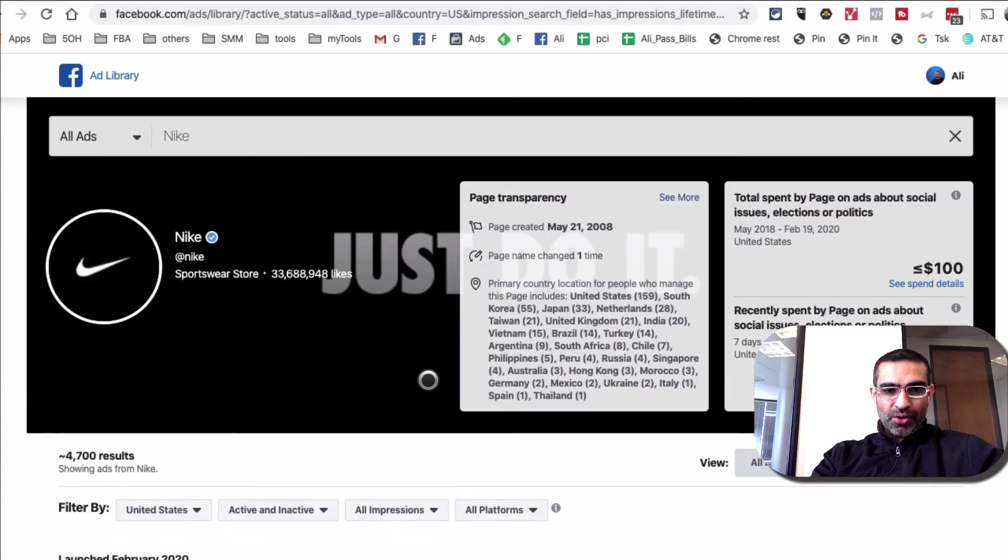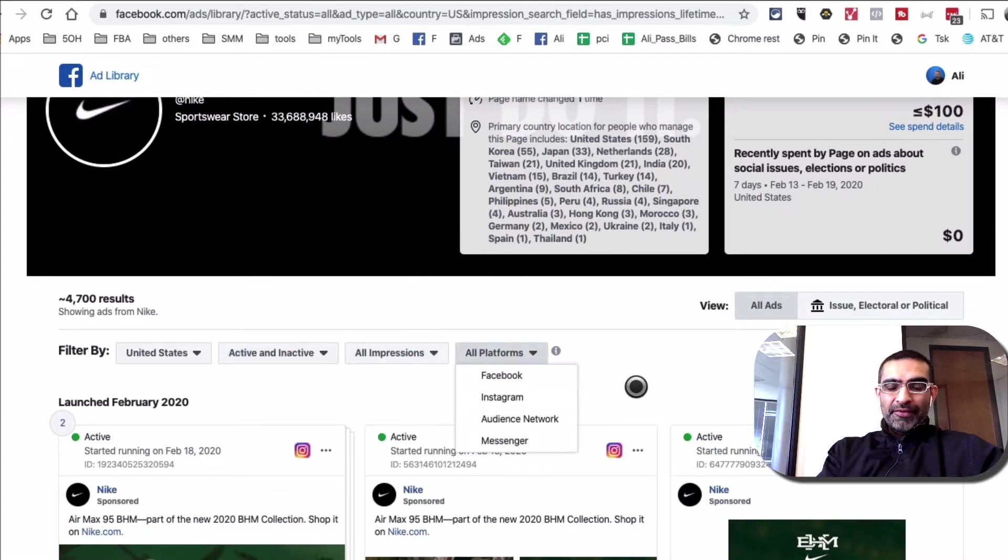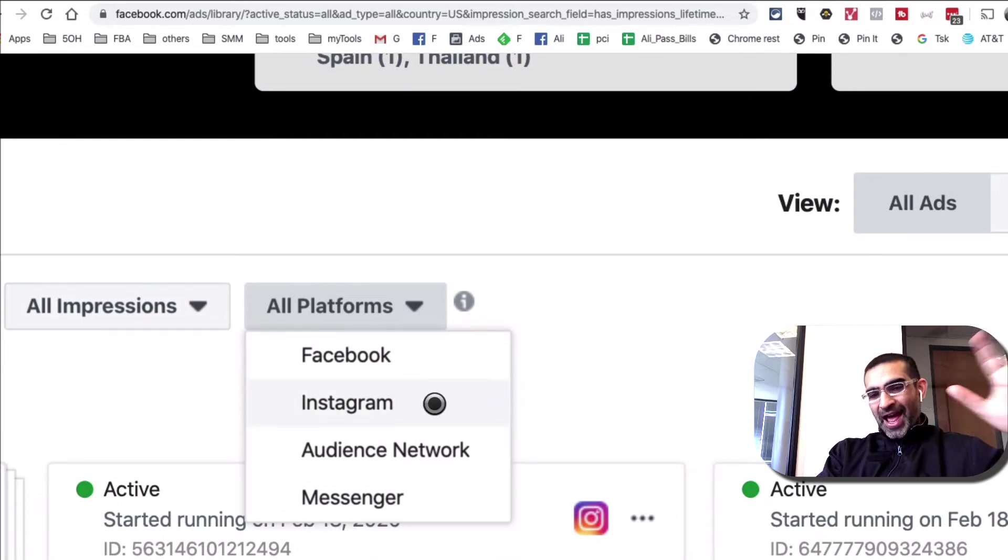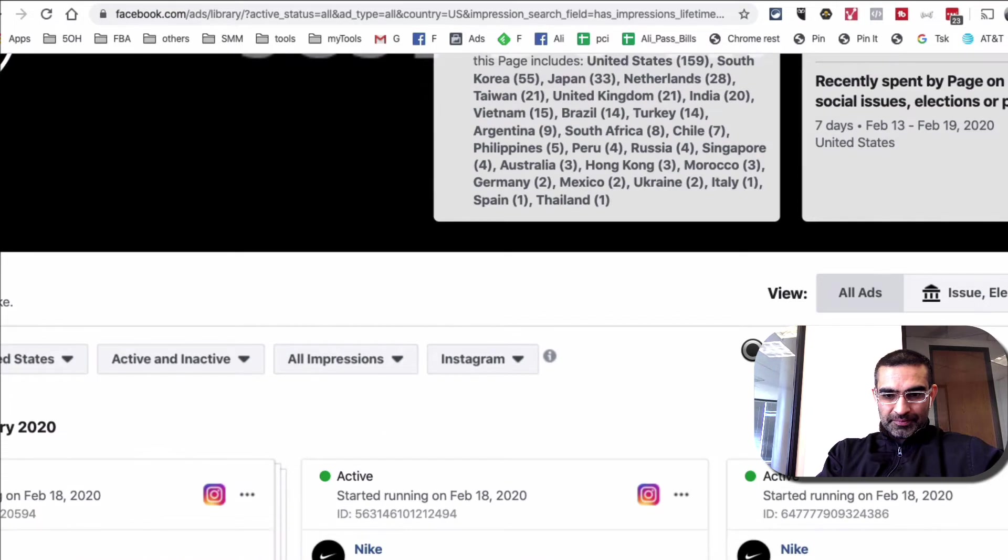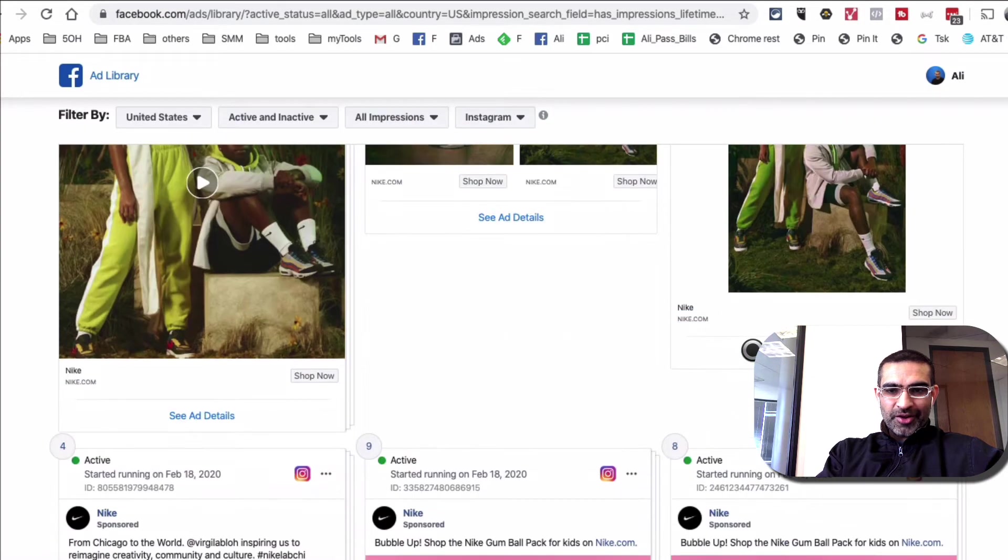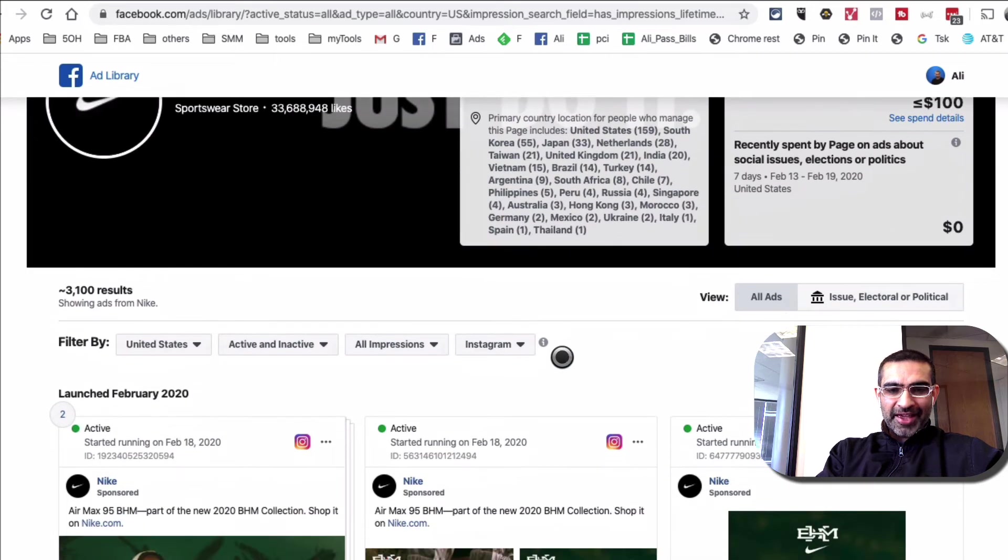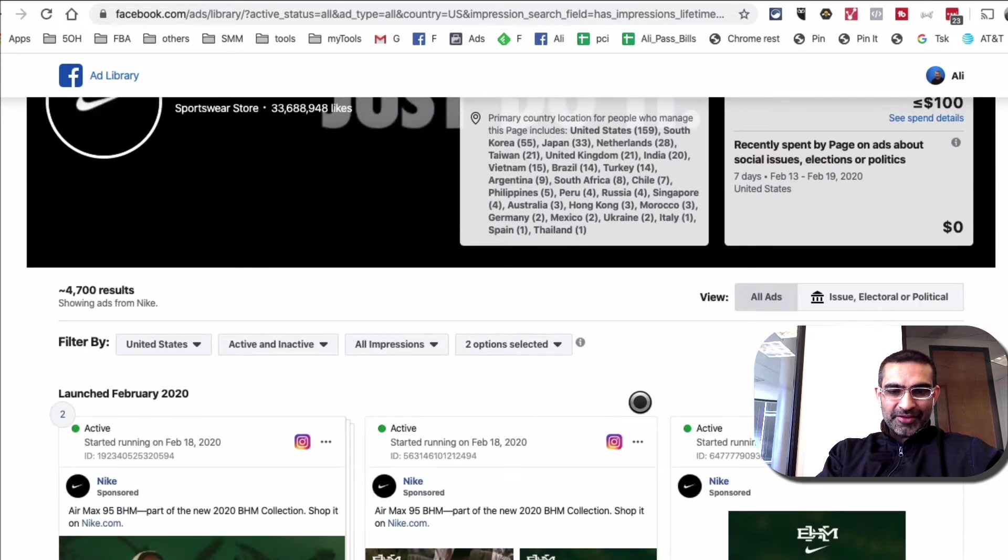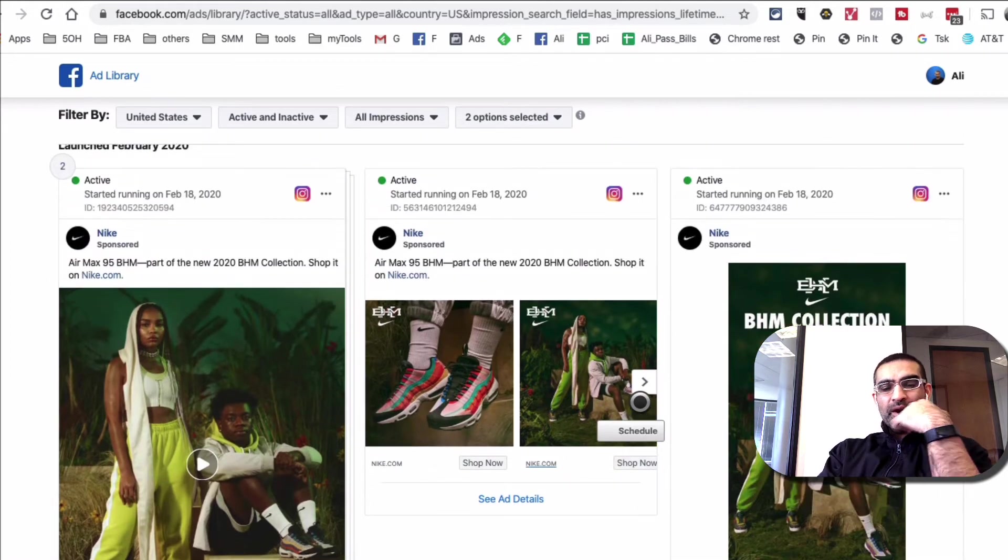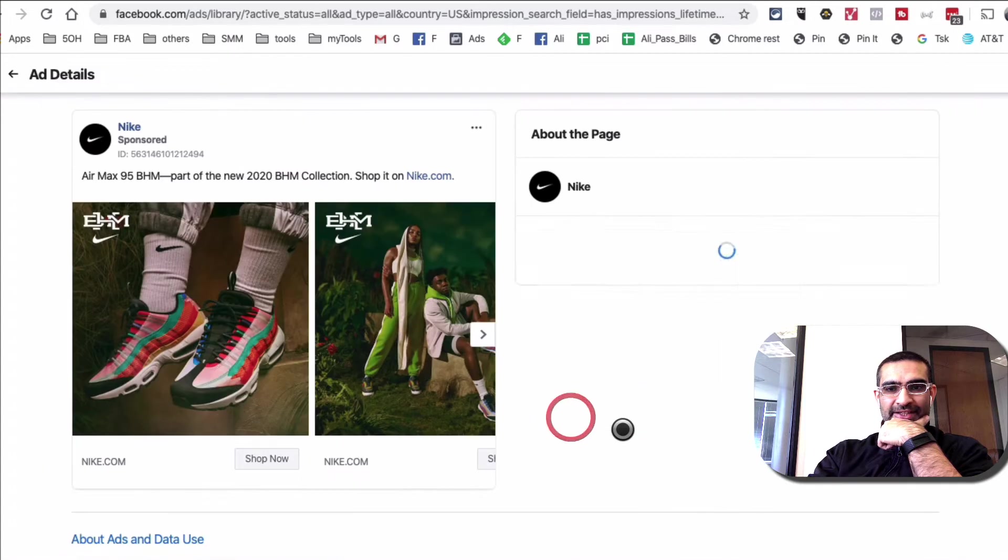So this is an ad on Instagram, and this is an ad on Facebook and Instagram both. So you can also, there you go. So you can also filter ad by the platform. So let's say you want to see ads from Nike on Instagram. Look at that, how powerful that is. Facebook, look at that.